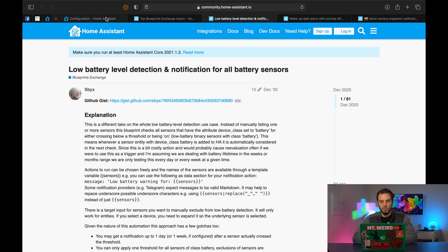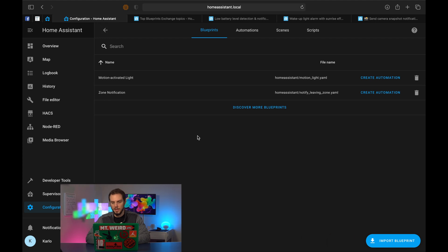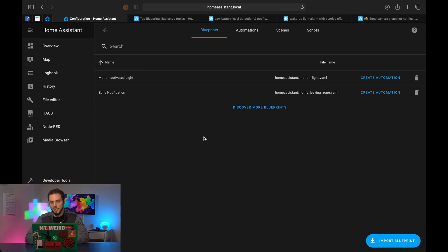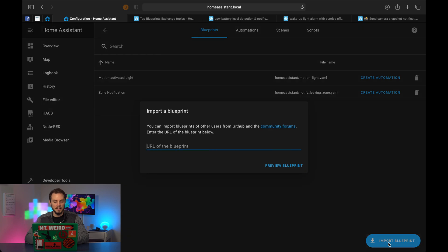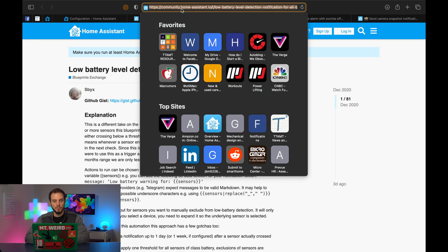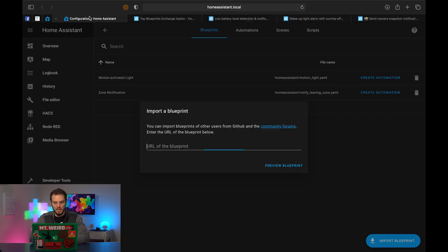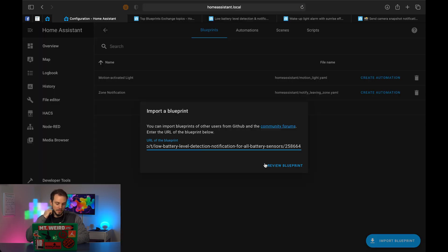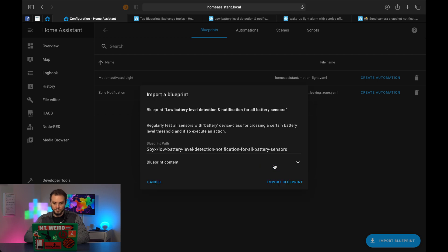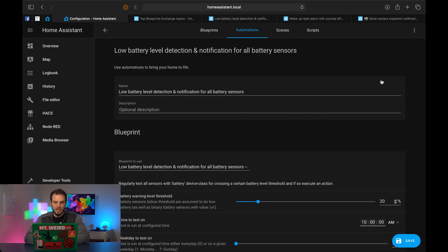So let's implement that. If we go to our Home Assistant back to that tab, in the bottom right, we've got Import Blueprint. Let's click on that, and it's going to ask you for a URL, and that's all you have to do. So we're going to go back to the Low Battery Level Blueprint and copy paste that URL. Copy, back here, paste, and Preview Blueprint. It's going to load it, and then Import Blueprint, and it's going to load up in your list of blueprints. So let's go ahead and create automation for this.